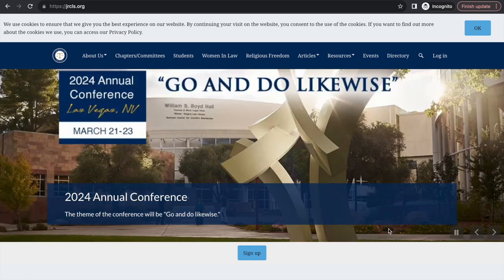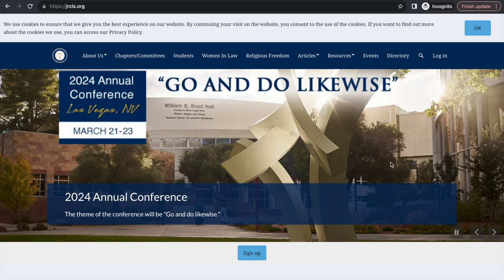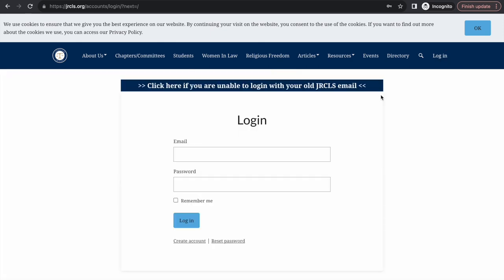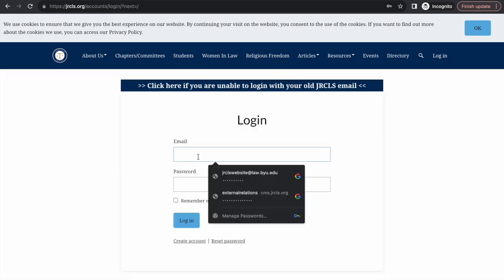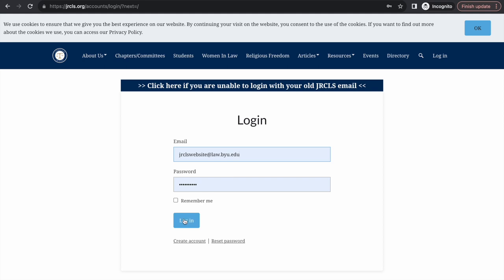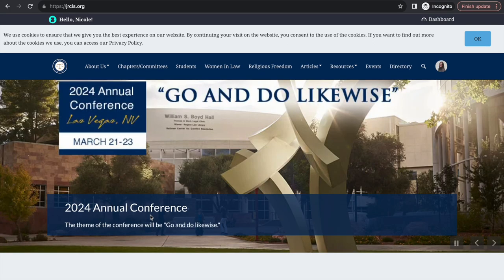The first thing I will be covering is how to access the dashboard as a chapter, area, or committee leader. First, log into your account on JRCLS.org. You should receive a dashboard icon at the top right hand of your screen.